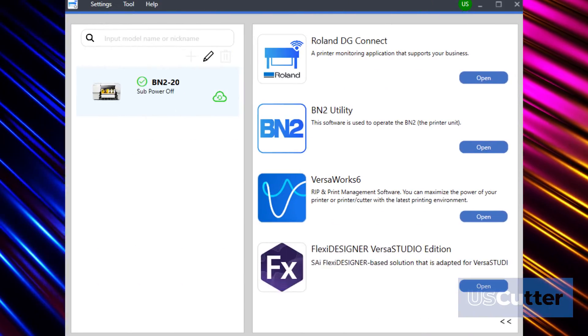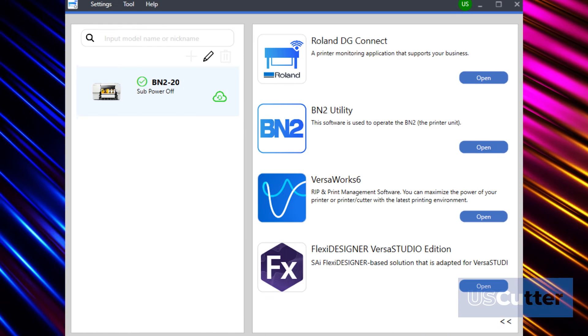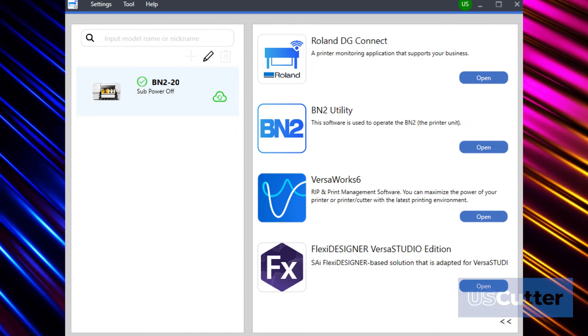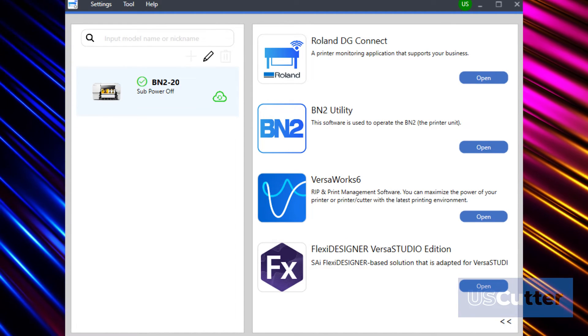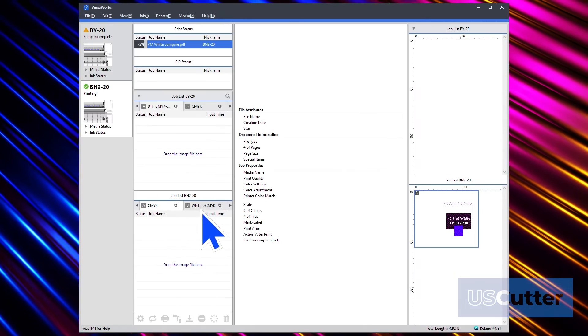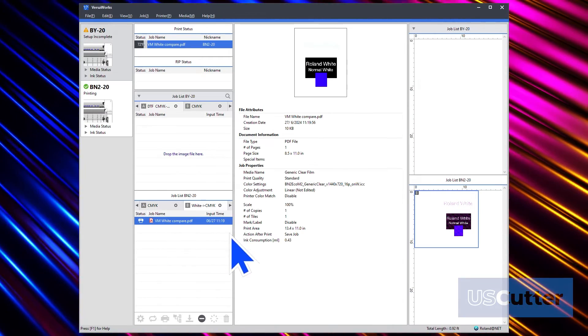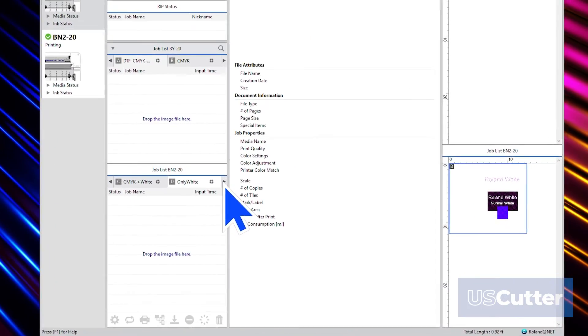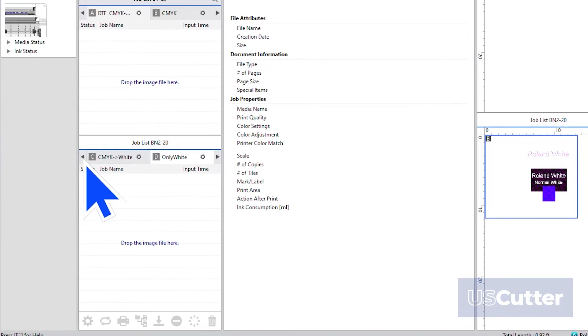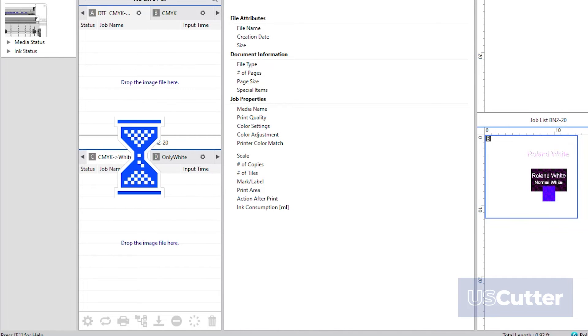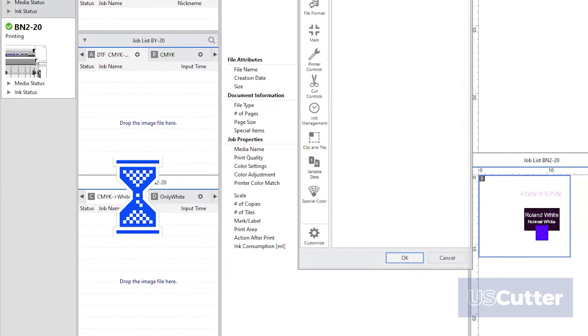VersaWorks is the RIP software that is included with your BN220, so it will have some options for printing white as well. Inside VersaWorks, you need to go into the queue settings to set it to one of the white print modes. And then you want to click the gear icon next to the queue's name to open up the queue settings window.